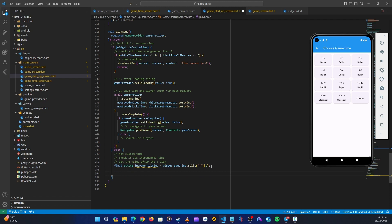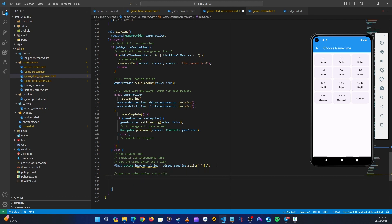Next, we get the value before the plus sign, which is our base game time. We do the same split but take index zero instead. So now we have both `incremental_time` at index one and `game_time` at index zero — we've successfully separated these two values from the combined game time string.